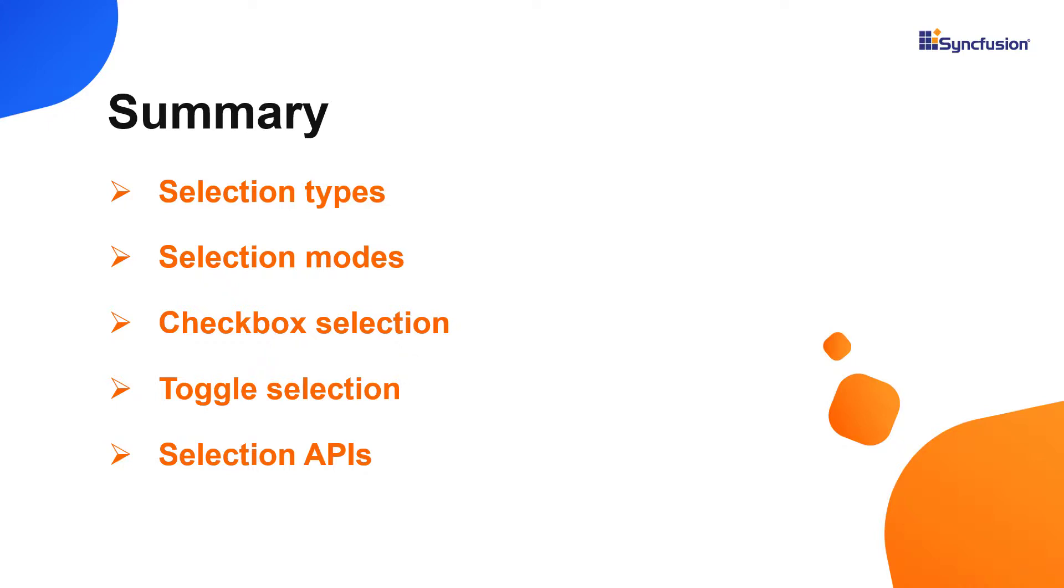You can download a working example from the GitHub link in the description for this video below. You can also see about getting a free license key to use our products if you're eligible for our community license. Thank you for watching this video. If you found this video useful, give it a like and subscribe to our channel.